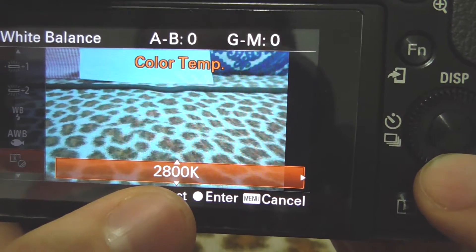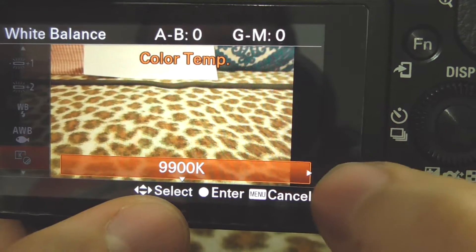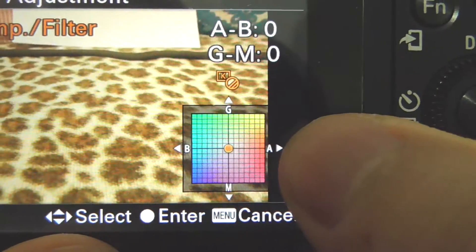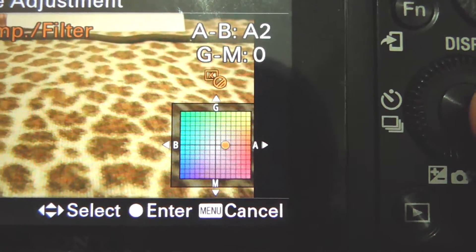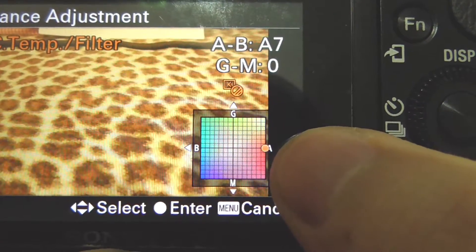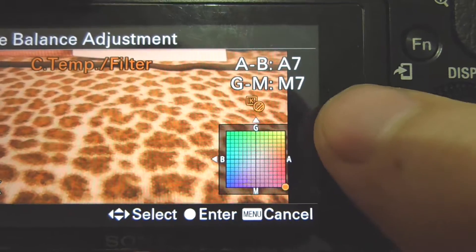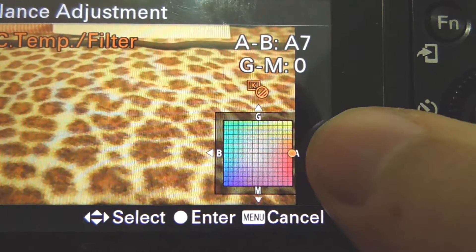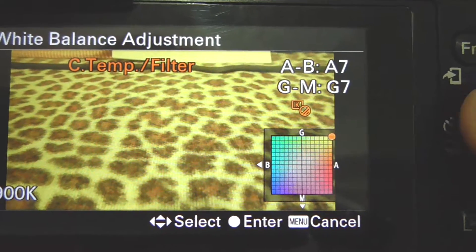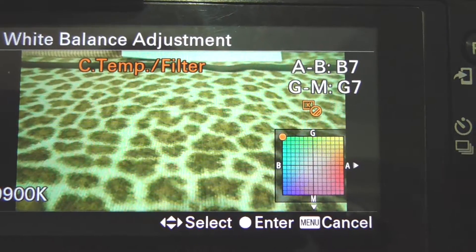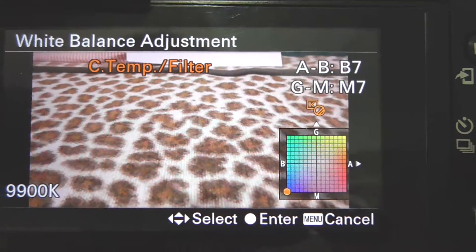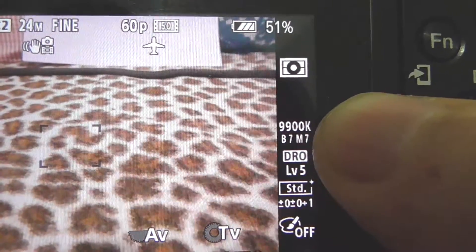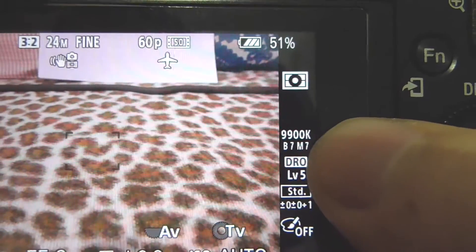Above those adjustments, you can go right for even more fine-tuning — you can color the entire photo or video using a grid. Moving the dot up gives yellow, moving left gives green, moving further gives blue, and the axes run between magenta, green, blue, and amber. If you accept with the middle button, you'll apply the Kelvin value plus those fine adjustments — for example, 9900K with B7 and M7.